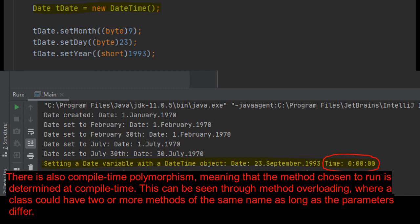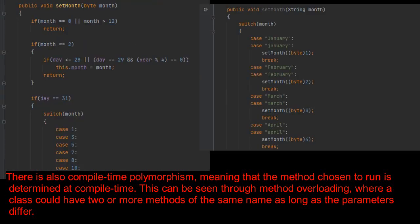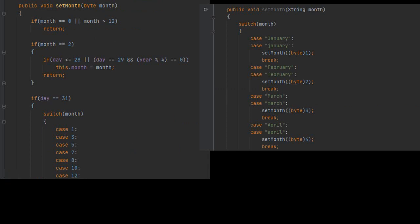There is also compile time polymorphism, meaning that the method chosen to run is determined at compile time. This can be seen through method overloading, where a class could have two or more methods of the same name as long as the parameters differ.